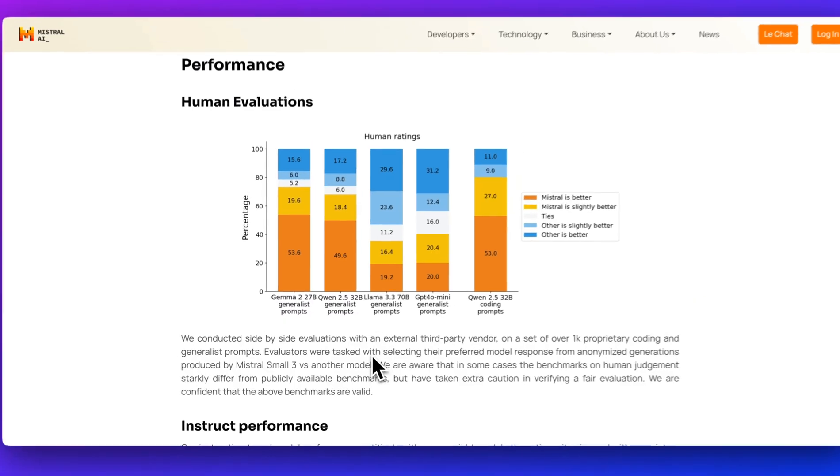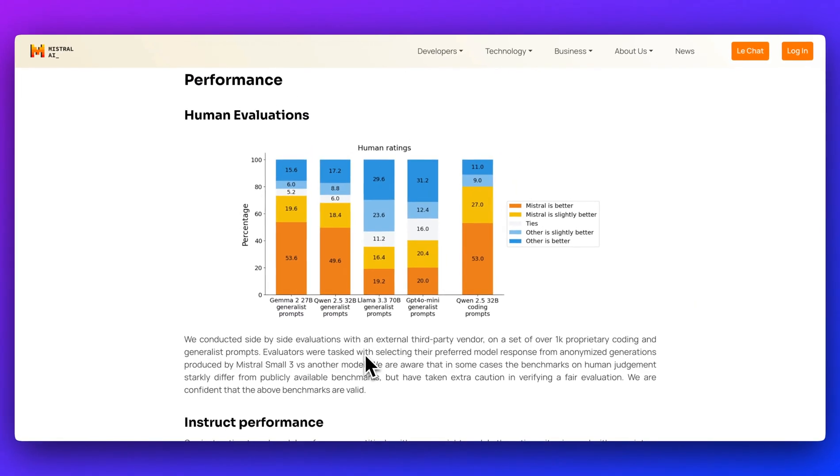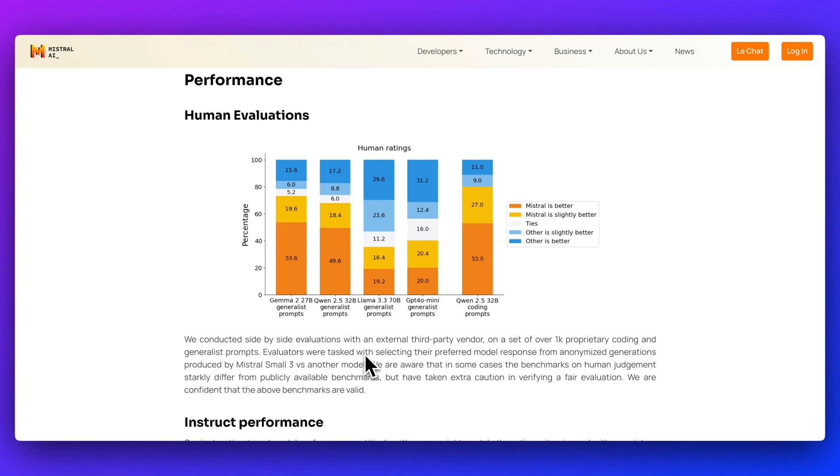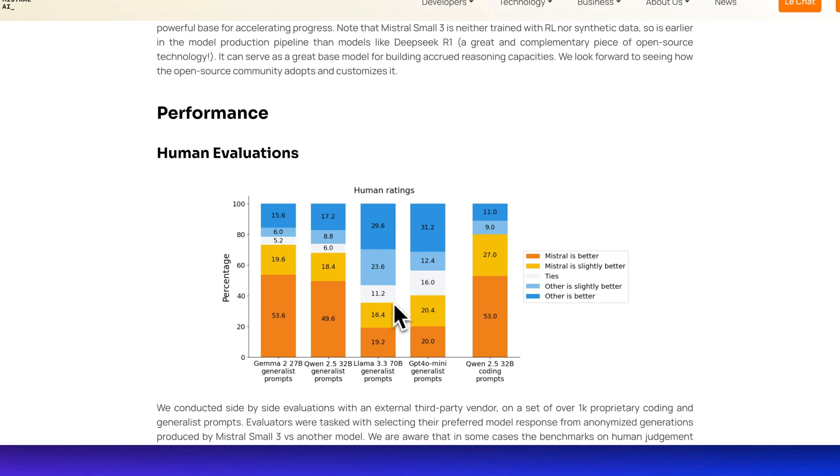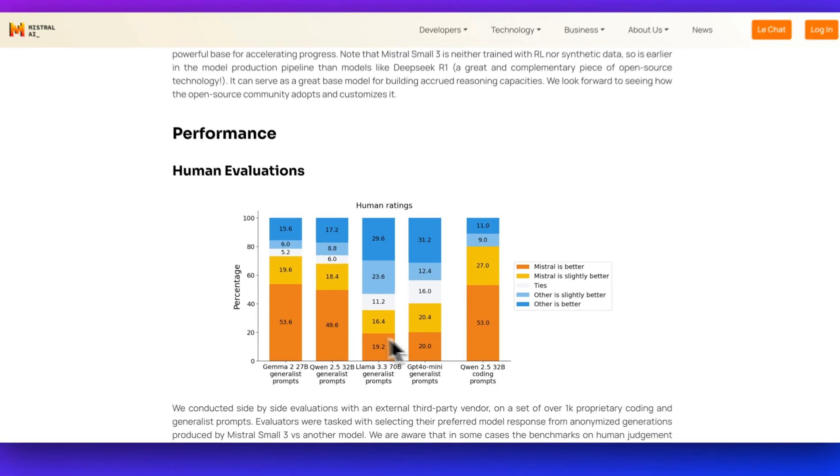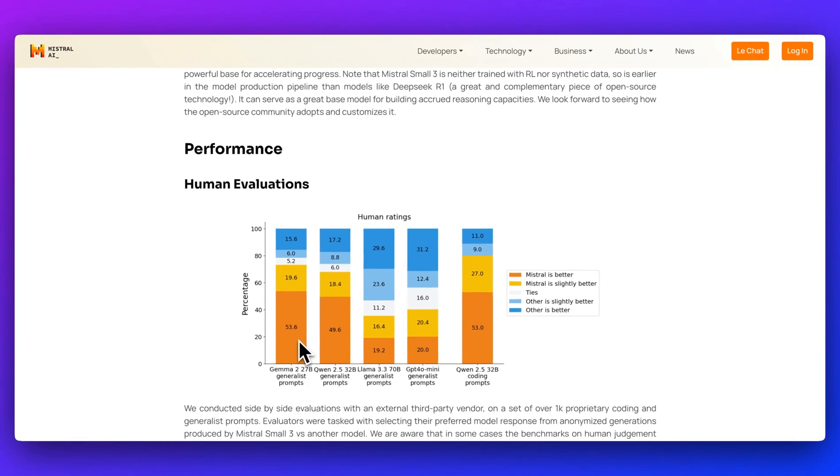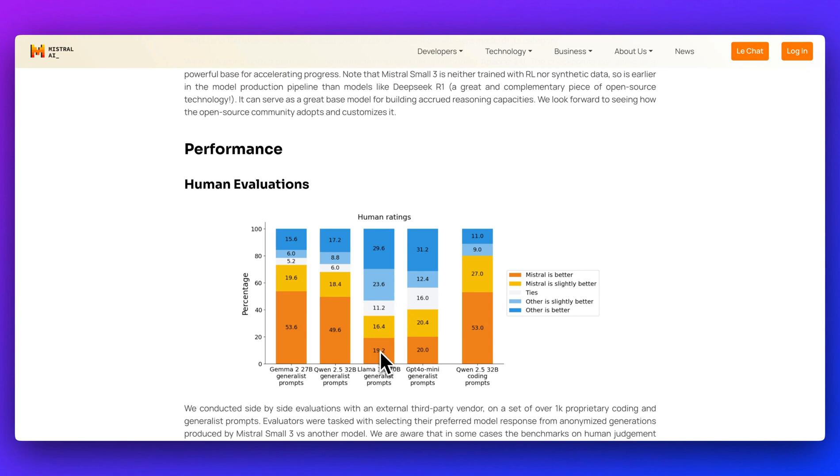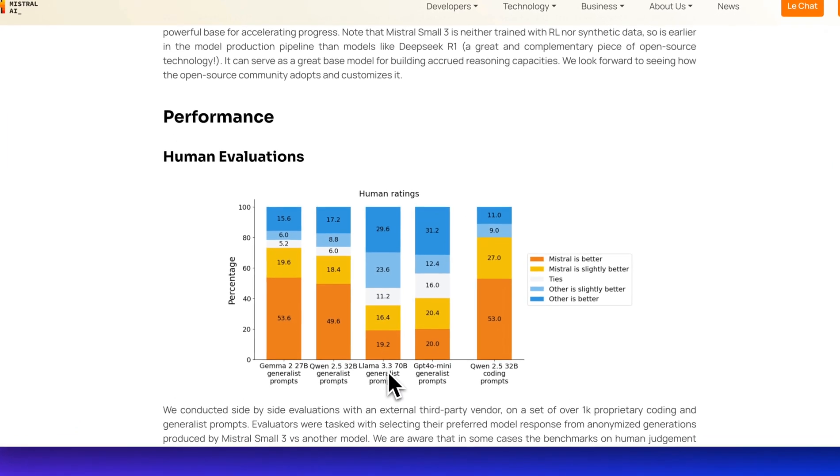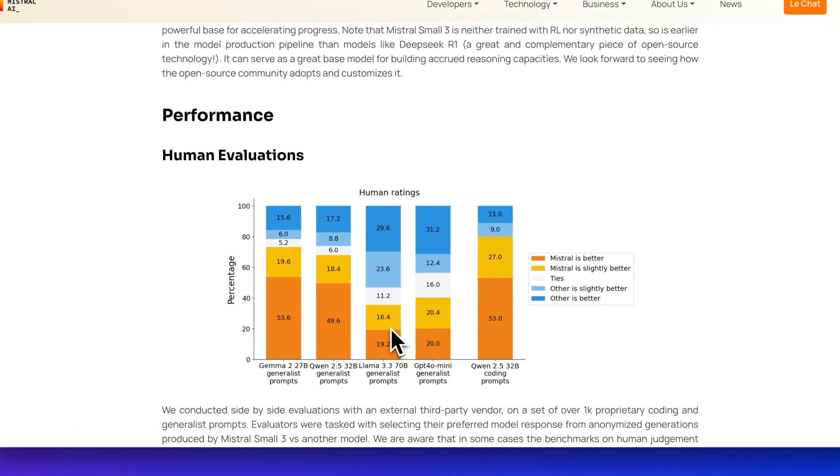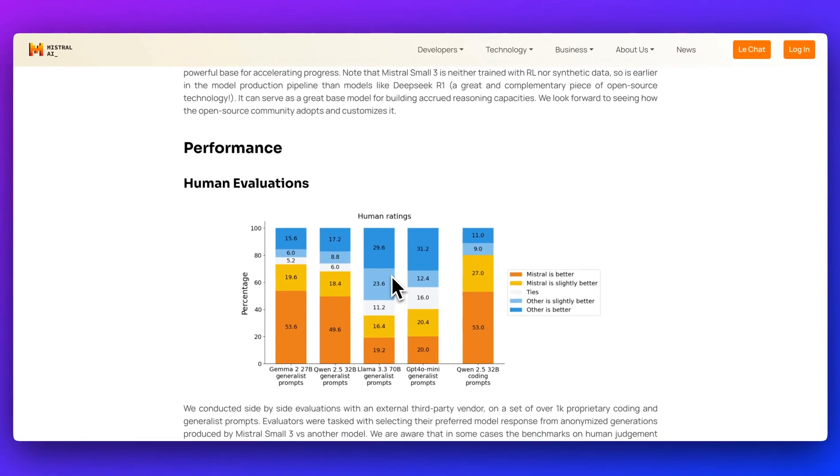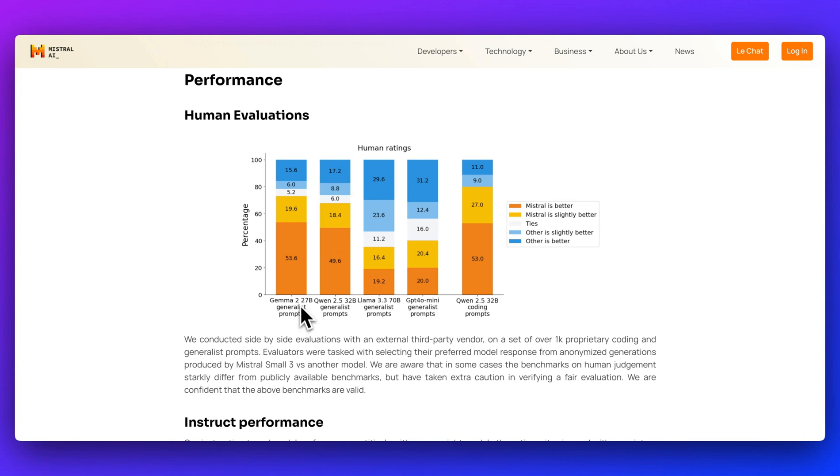They gave a thousand proprietary coding questions and generalist prompts, and evaluators were tasked with selecting their preferred model response from anonymized generations produced by Mistral 3 and another model. We can see that Mistral performs very well across most models, though there are still some preferences towards Llama 3.3 70B for general prompts.